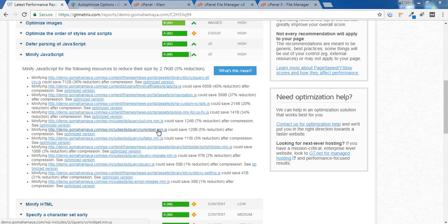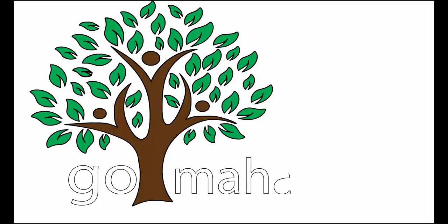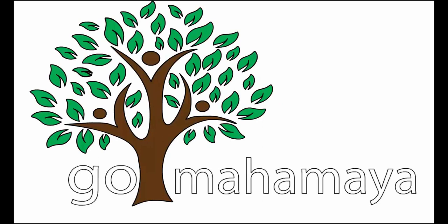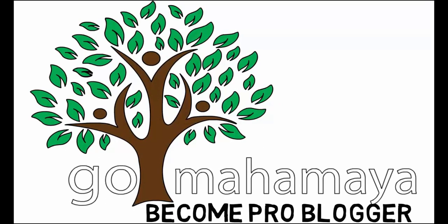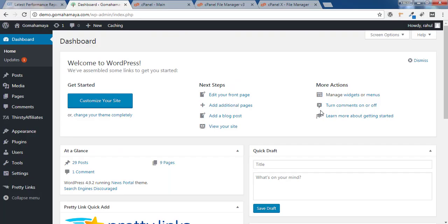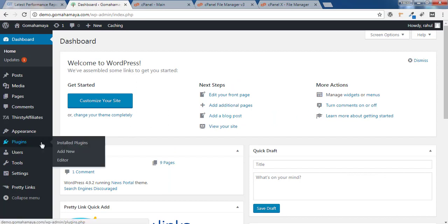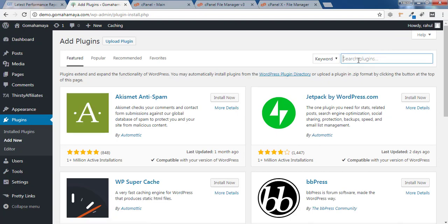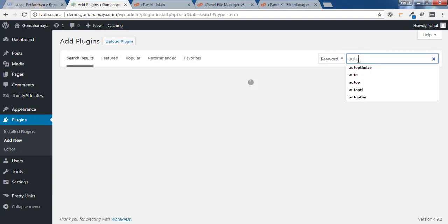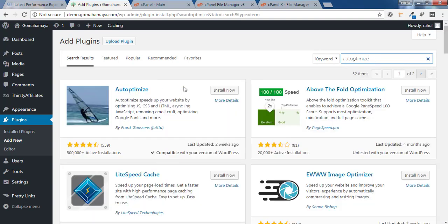For that, login to your dashboard. Once you're logged into the dashboard, hover over Plugins and click on Add New. In the search box, type Autoptimize (A-U-T-O-P-T-I-M-I-Z-E).